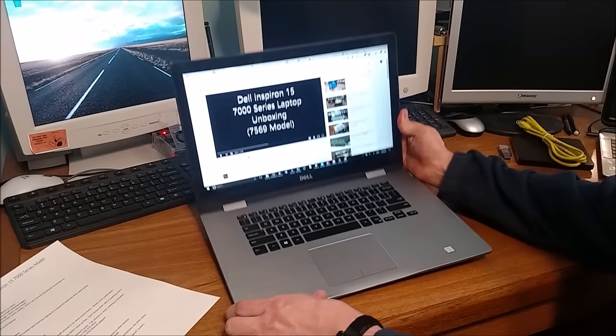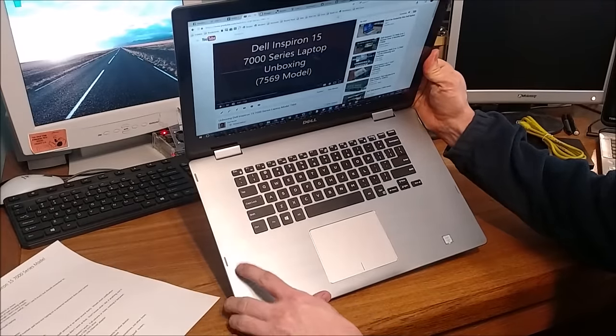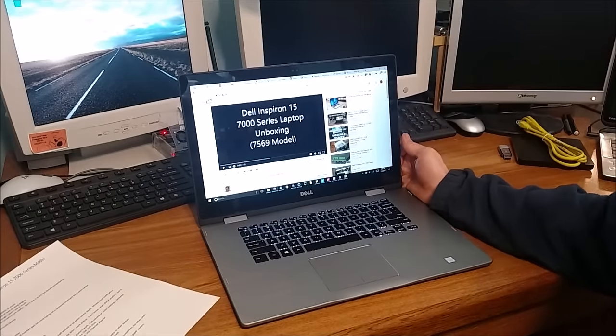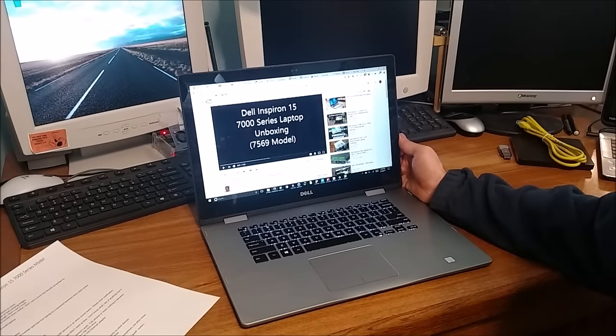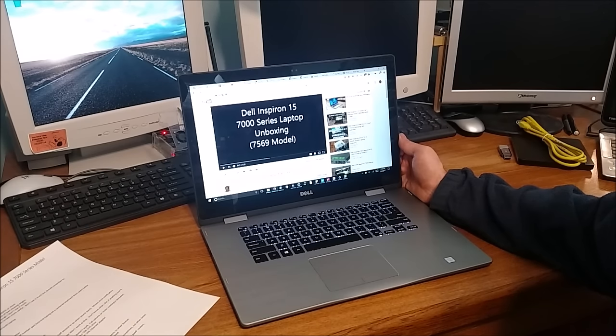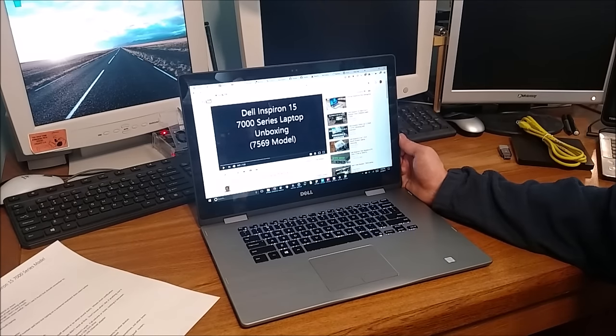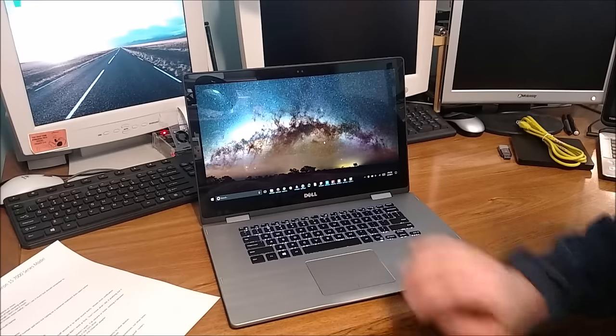I wanted a backlit keyboard. It wasn't a major requirement but it's kind of nice. I just in general wanted a better built, better quality laptop and I think I got what I wanted basically.